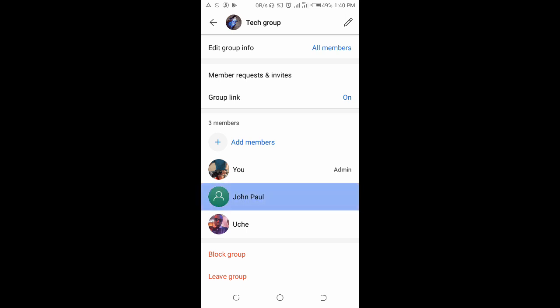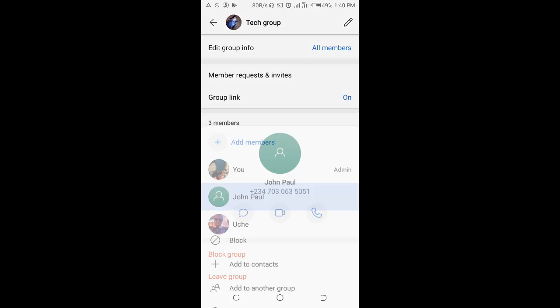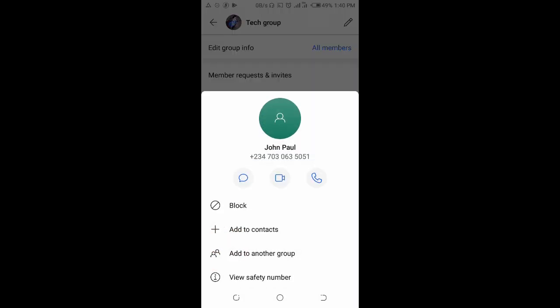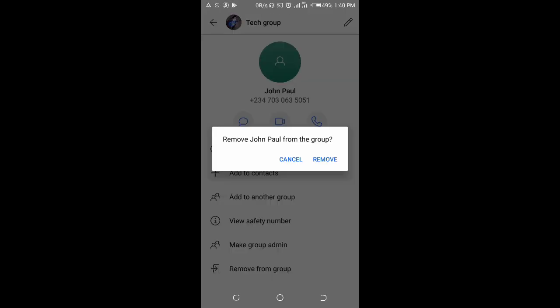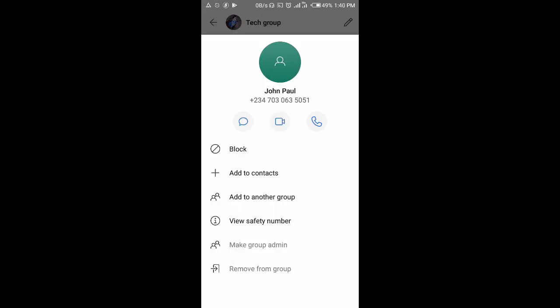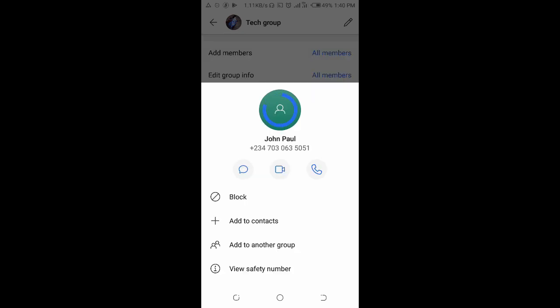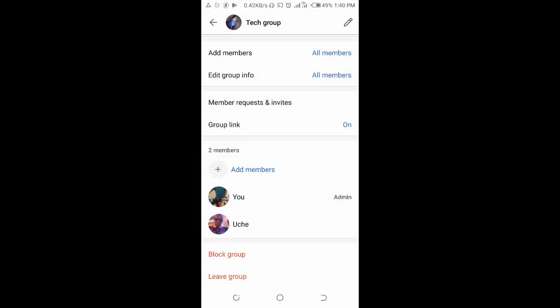To remove a member, just tap on the person's name, then click on remove from group. Click on remove. As you can see, the first member has been removed.